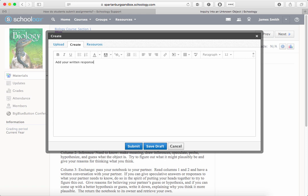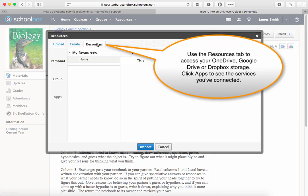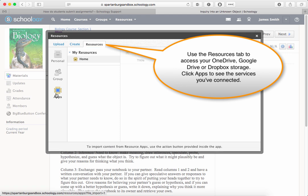Finally, if you're grabbing something out of your OneDrive, Dropbox, or Google Drive, use the Resources tab and the appropriate app.